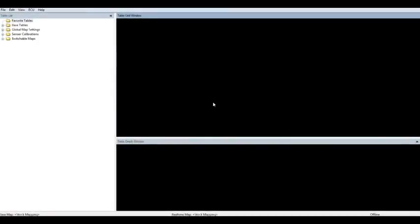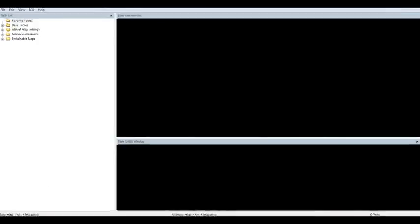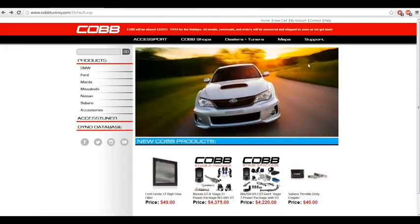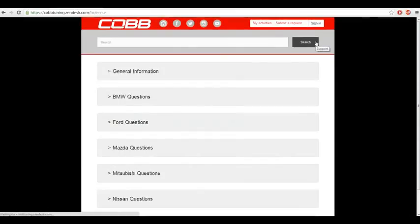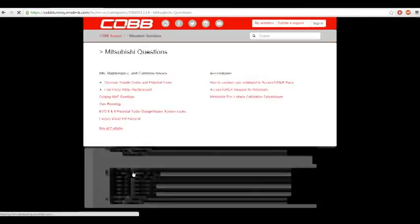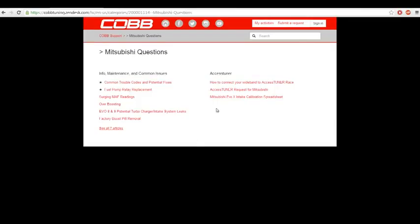We have done extensive testing on a number of different aftermarket intakes and have come up with the correct values that should ensure your car runs safely and performs correctly after you install the intake. This data is located under the support tab of the CobbTuning.com home page. If you go to support, click on Mitsubishi, it's located here under the Evo X intake calibration spreadsheet.